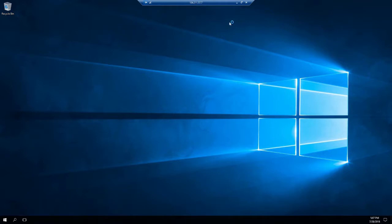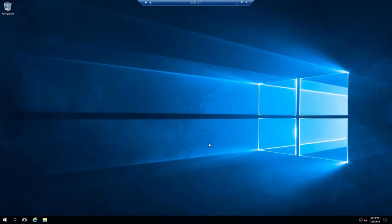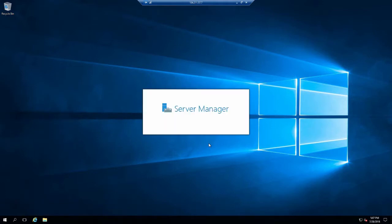But here I am, on the machine. There's the IP address. I can come right here and start using it, start installing things, start connecting to it, configuring it the way I want to. In this video we've talked about Azure Virtual Machines and I've showed you how to create a Windows Server Azure Virtual Machine. Thank you for watching.